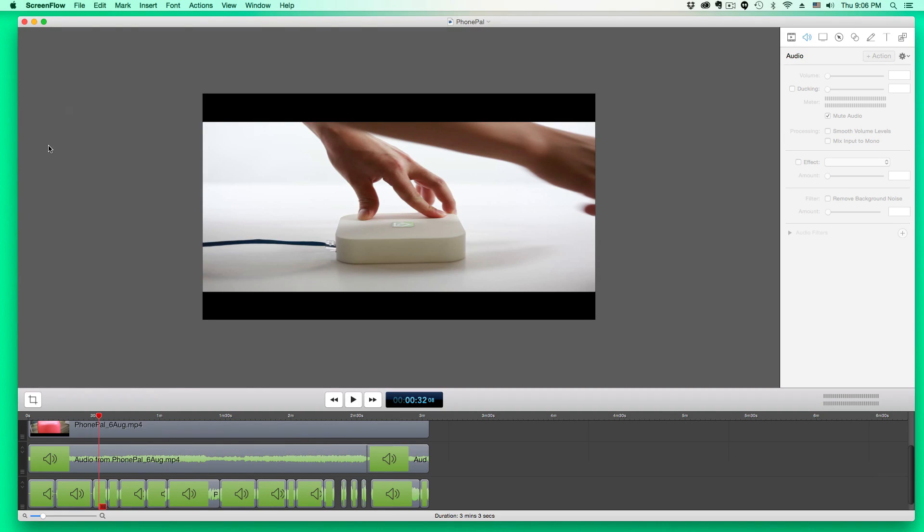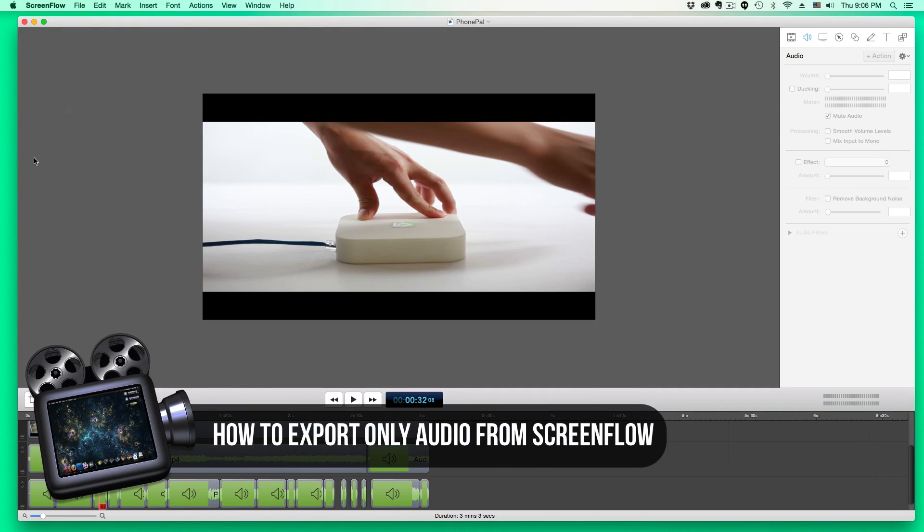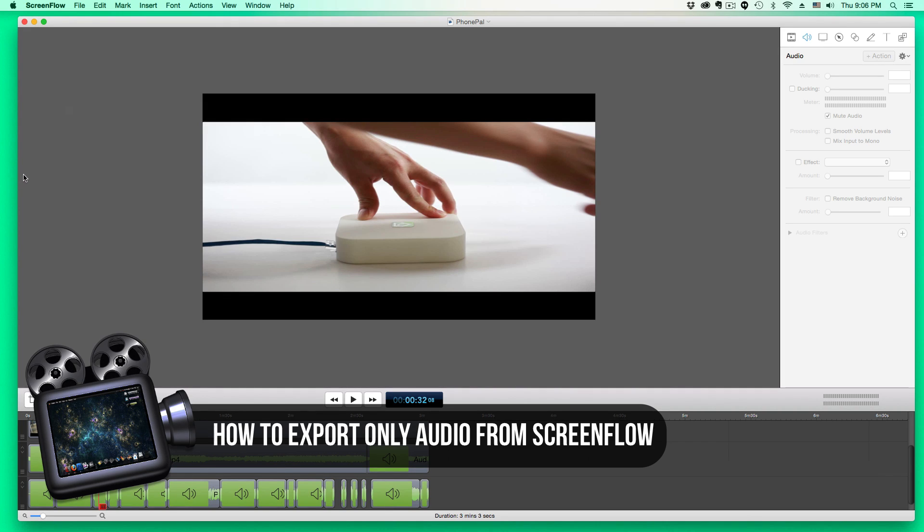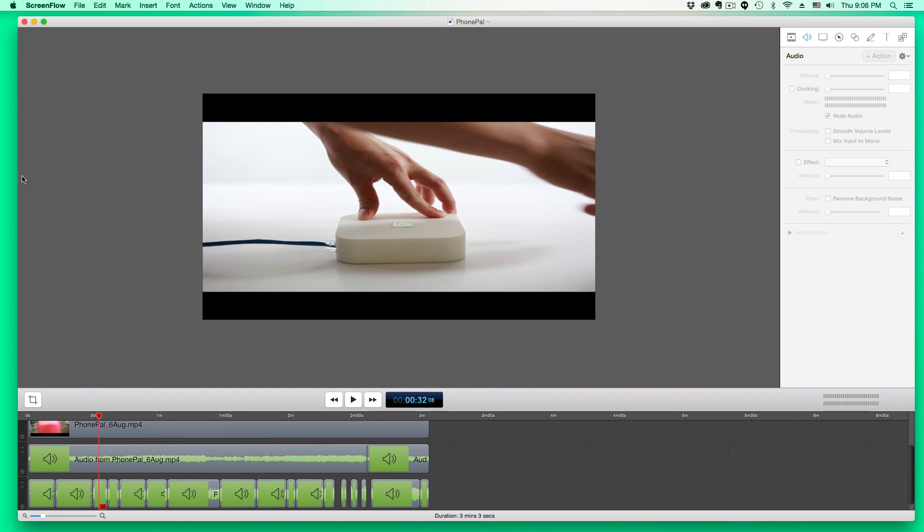I'm going to be showing you how to export just the audio from your ScreenFlow project. So let's say you're syncing audio to a video, but you only want the audio that you've synced up to that video. There is a way to export just the audio and not the video. So let me show you how to do that.